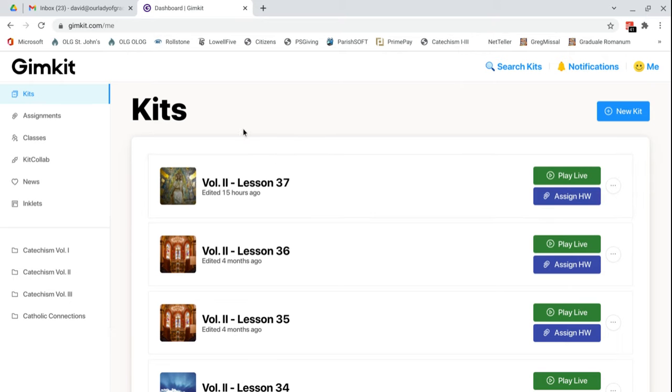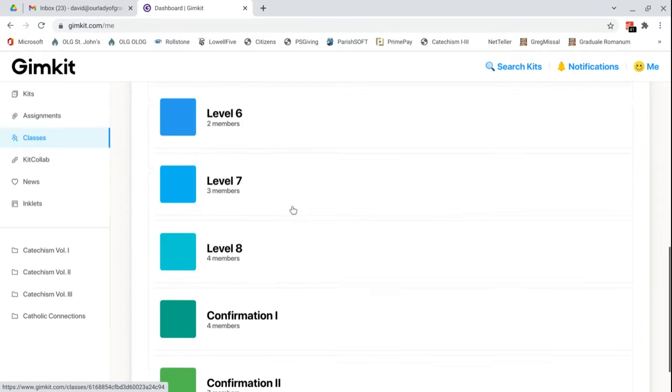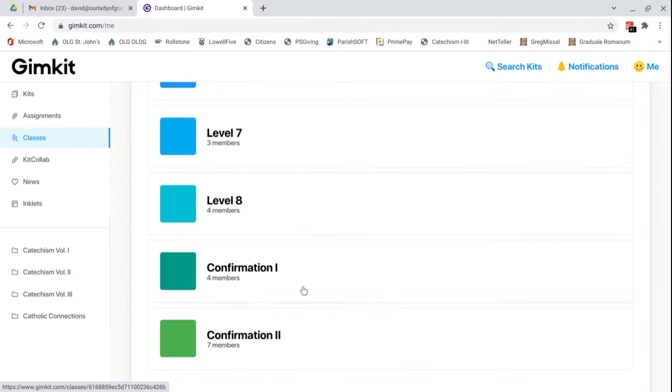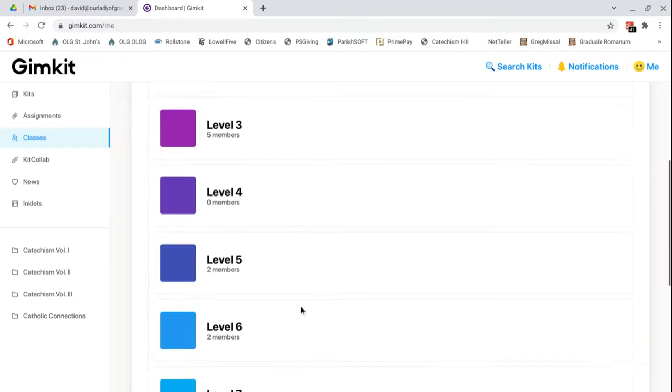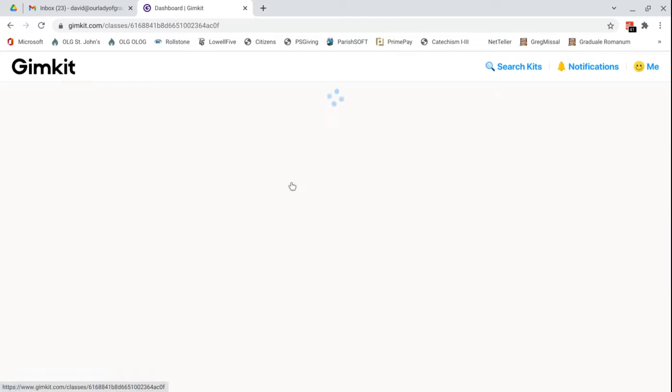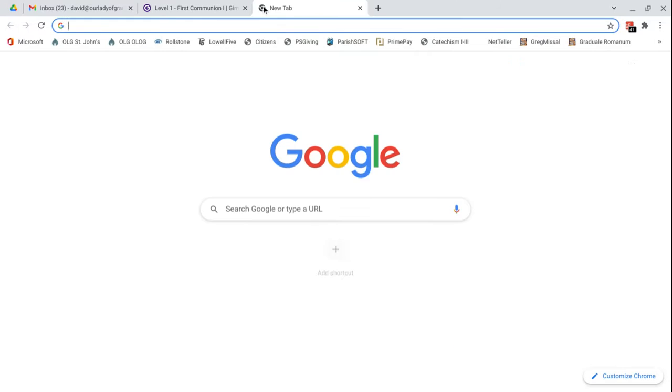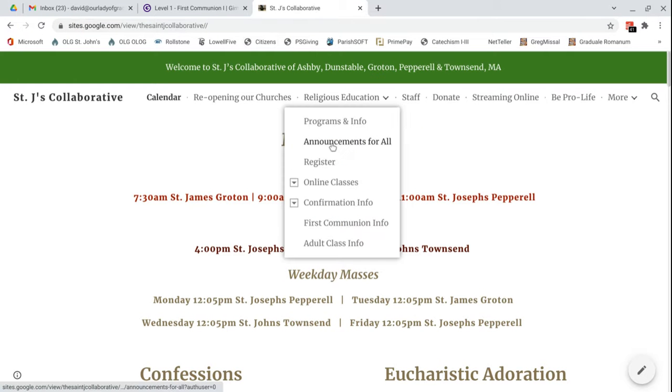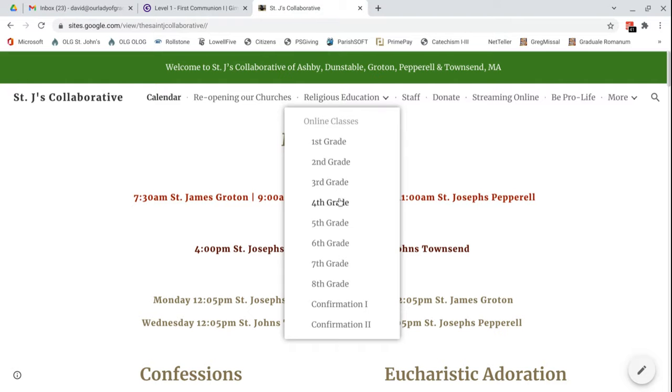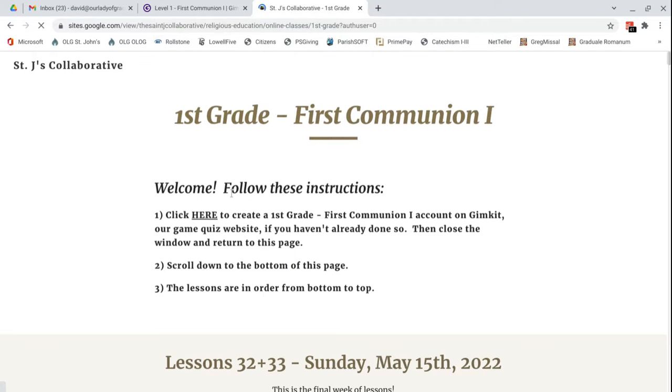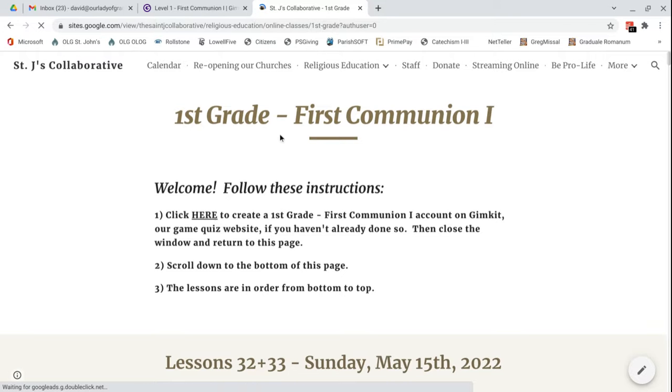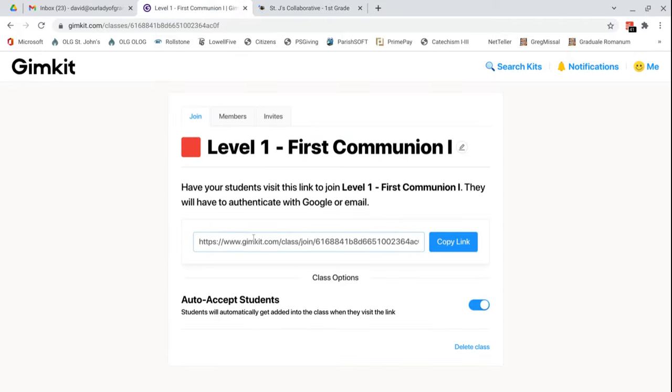These have a great capability where you can create classes. Go down to that classes tab and create a new class if you want to. I've created classes that correspond to every grade level that we're offering across the collaborative and I did not separate them by parish. I just kept it all together. It's much simpler that way. To click on the class, you can then see here's the link that you could share with anybody who would want to join that class. But as I showed earlier, that link is on the parish website.